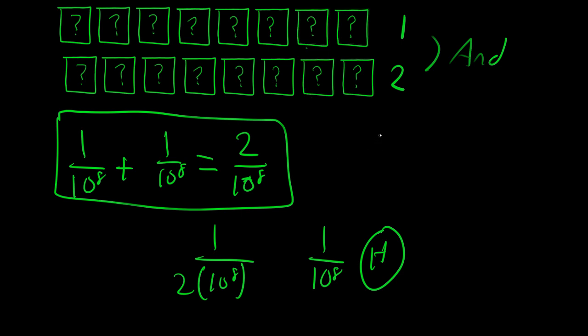Okay, so, in summation, it's 1 over 10 to the 16th, when you solve the first one, it goes to 1 over 10 to the 8th, this is the answer, they are not combinable, stop talking about it.